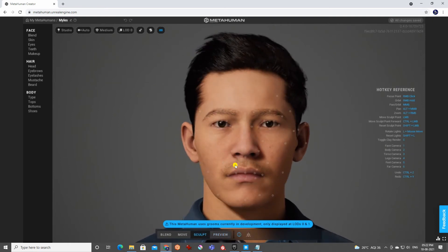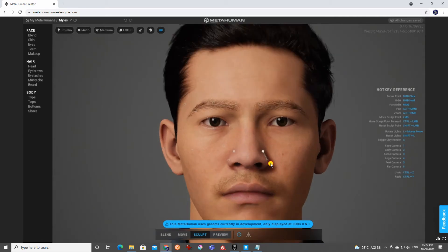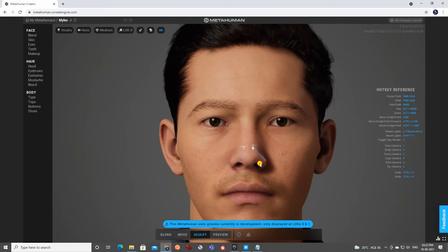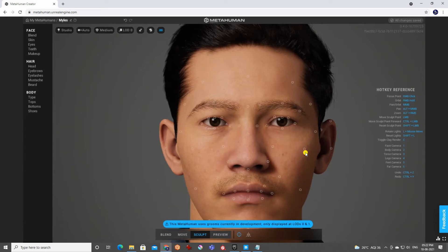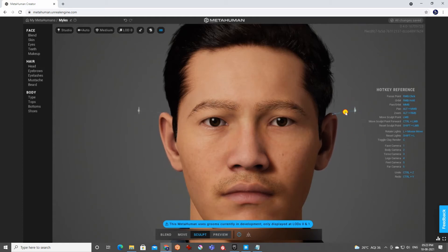In sculpting mode you get a lot of points where you can pull and change the shape. For example, you can adjust the nose shape just by dragging. No matter what you do it will still look like a human being because there's a limit — so you don't need to learn any 3D modeling.